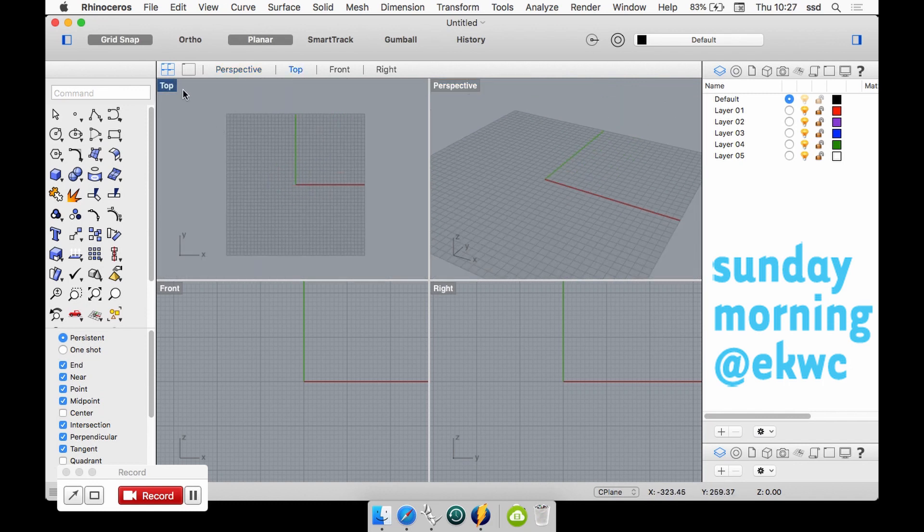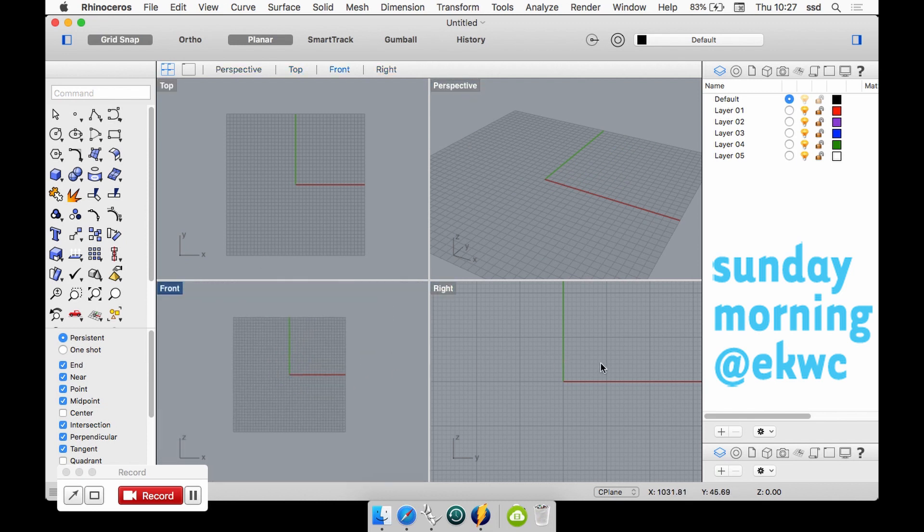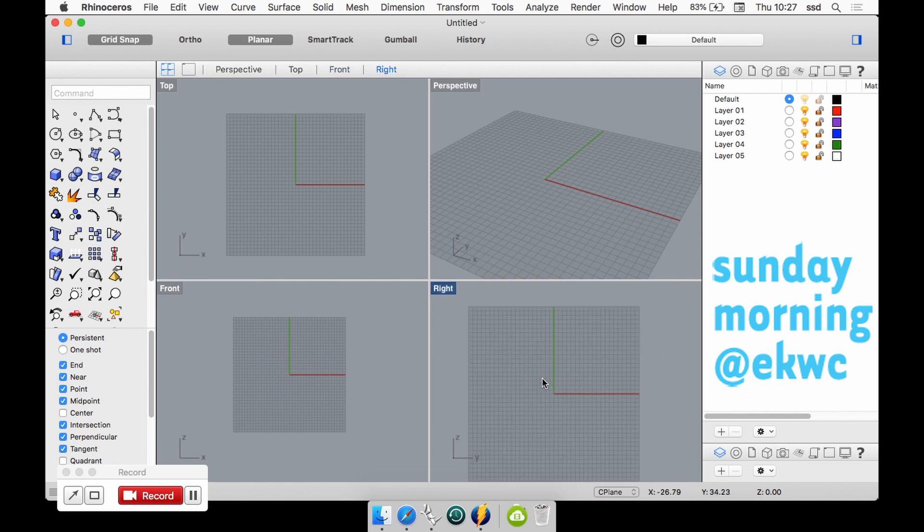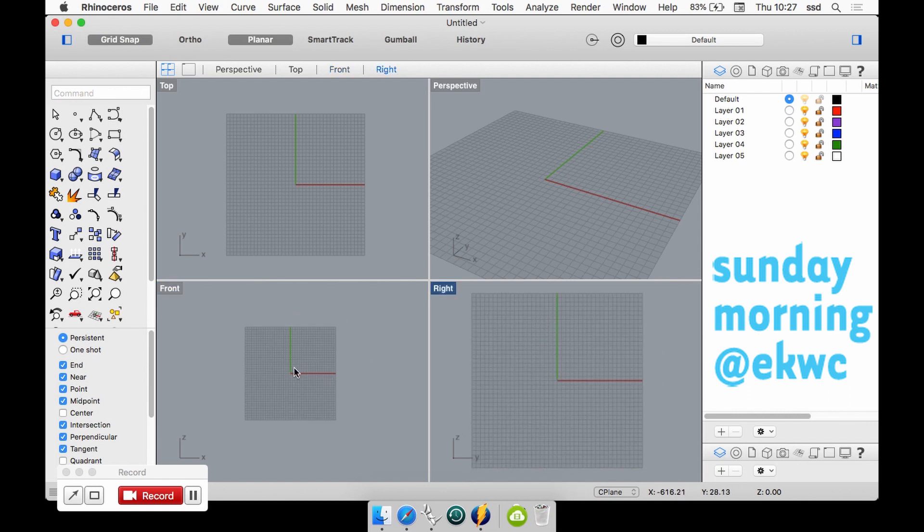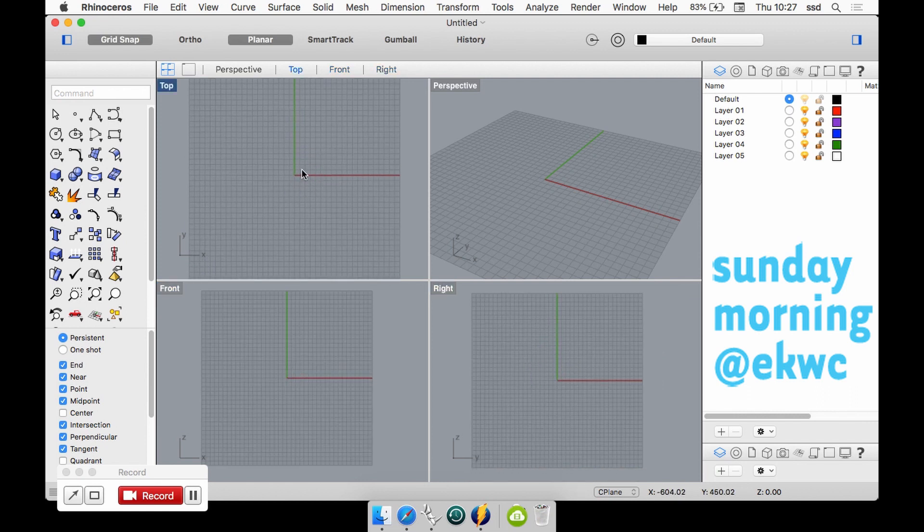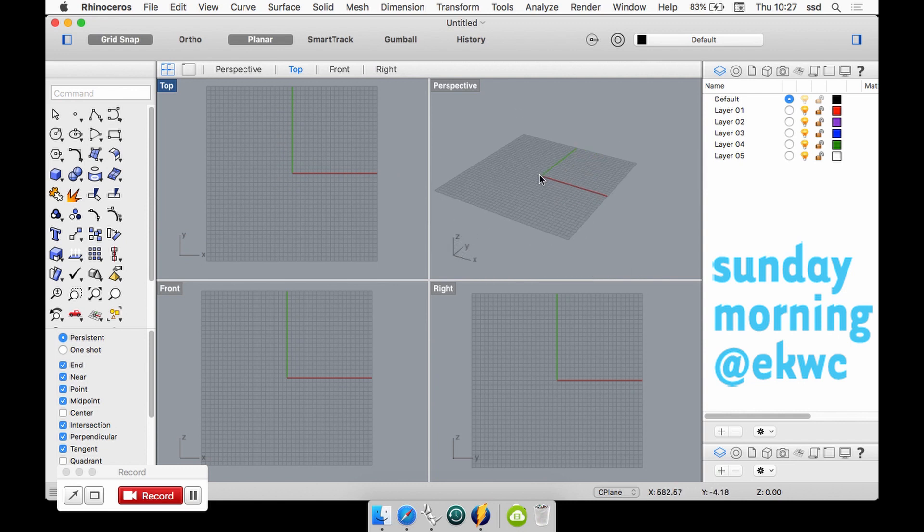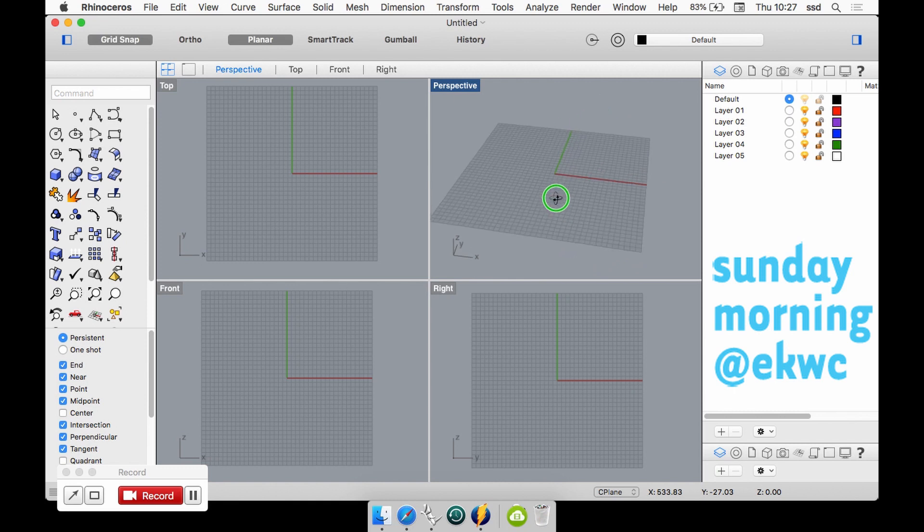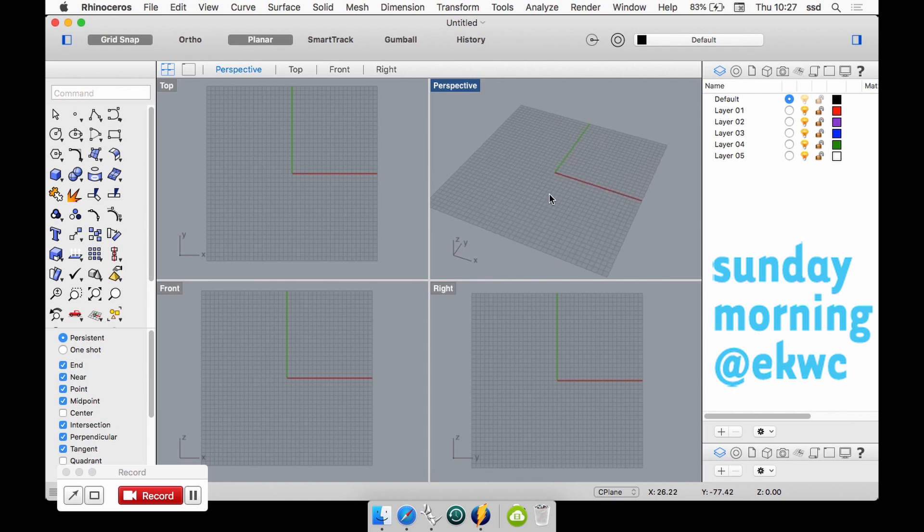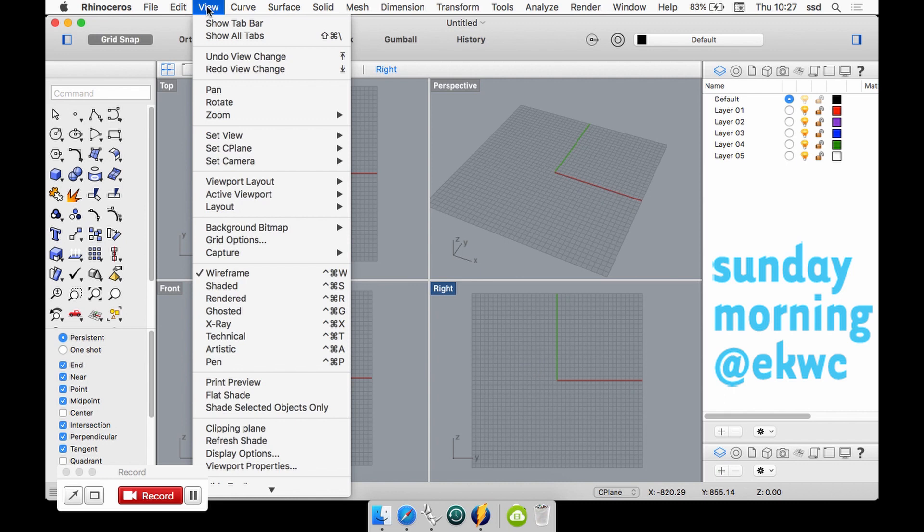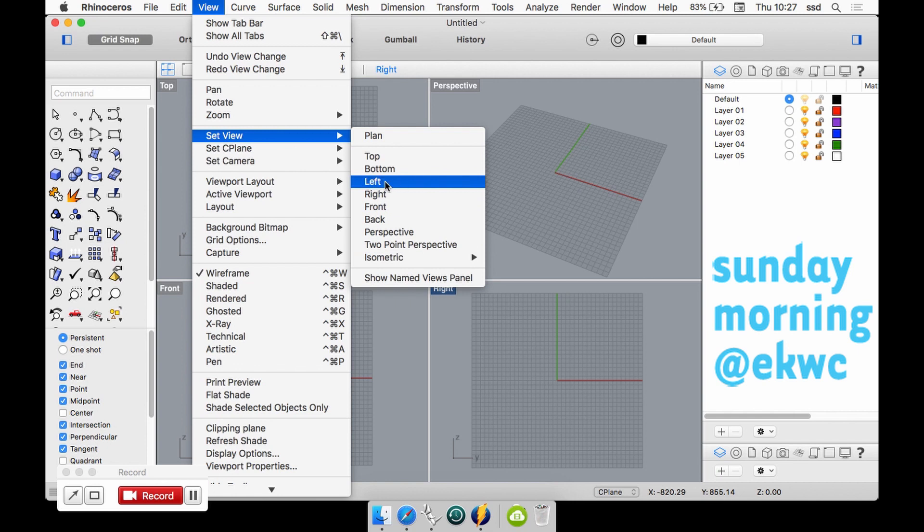We will have four windows which all represent a specific angle towards the drawing. This is the perspective view - if you keep the right mouse button clicked you can rotate it. This is the top view from above, front from the front, and the right. If you want to change the views you can set them here, so if you need the left view instead of the right view you can change it.